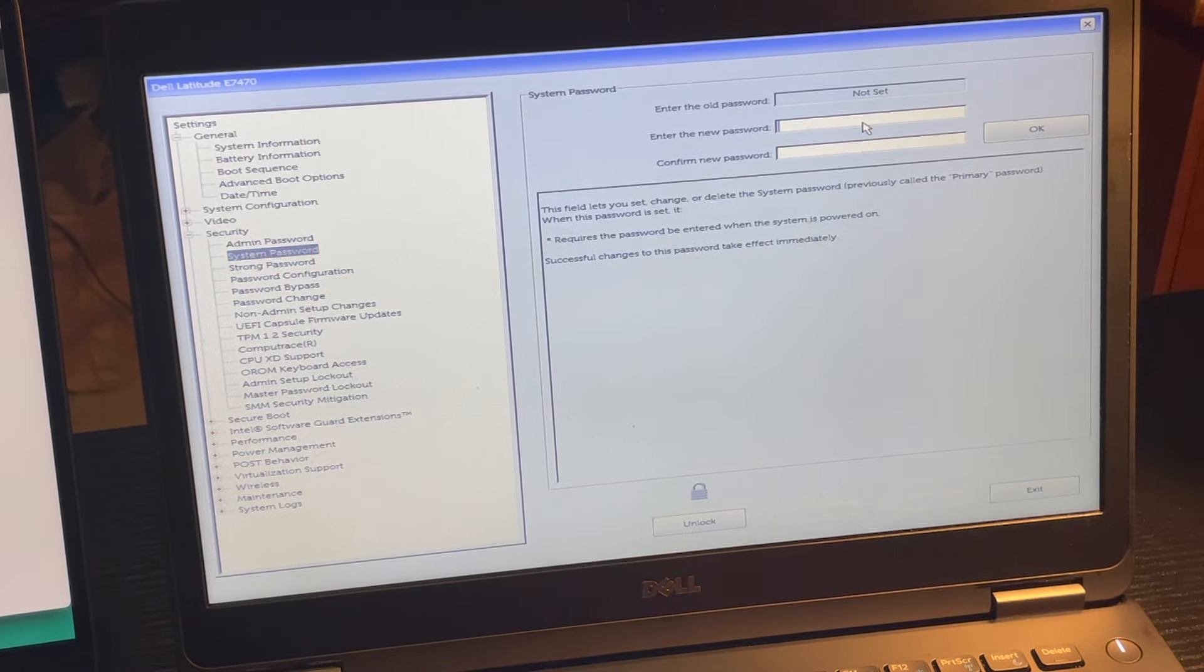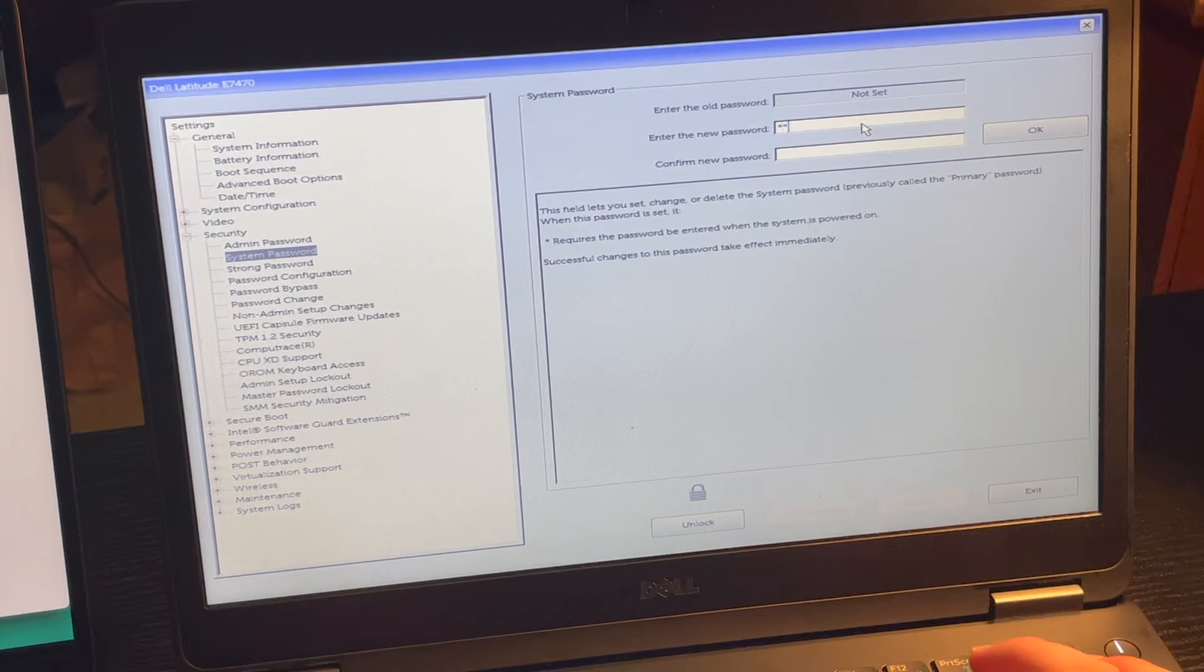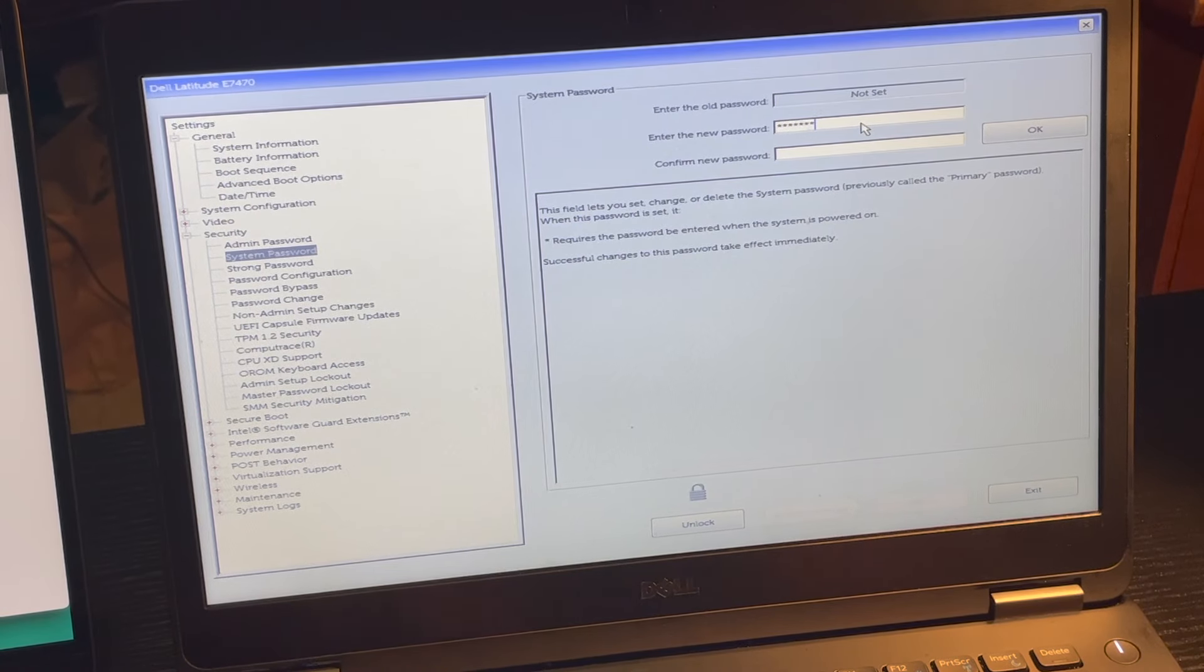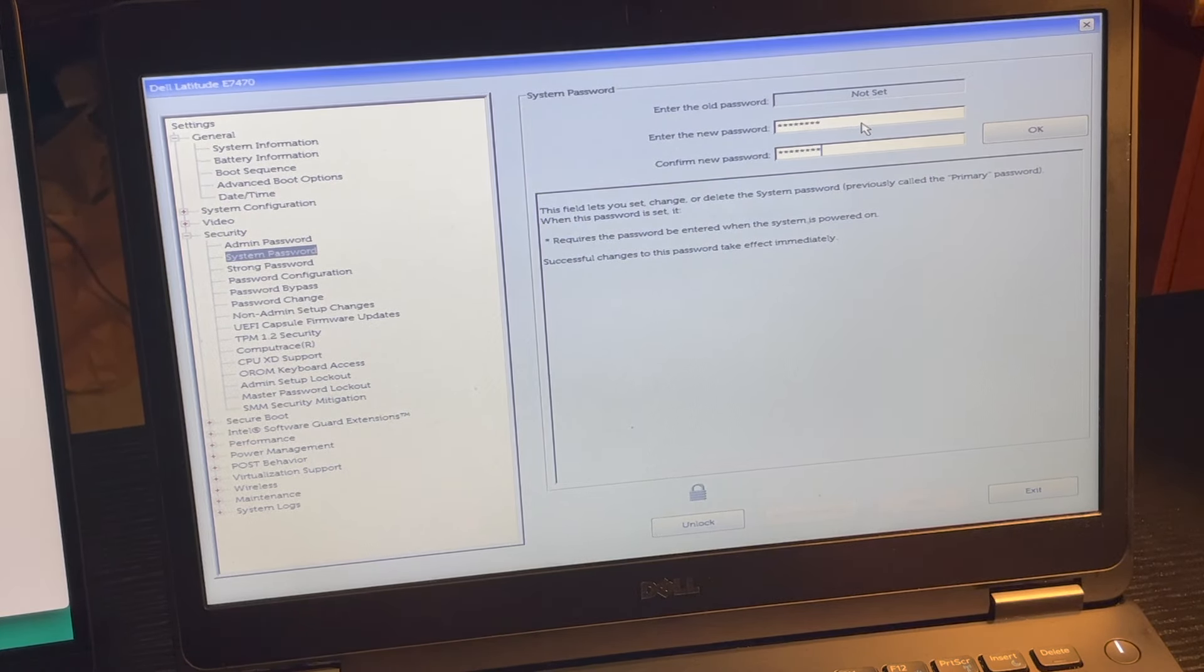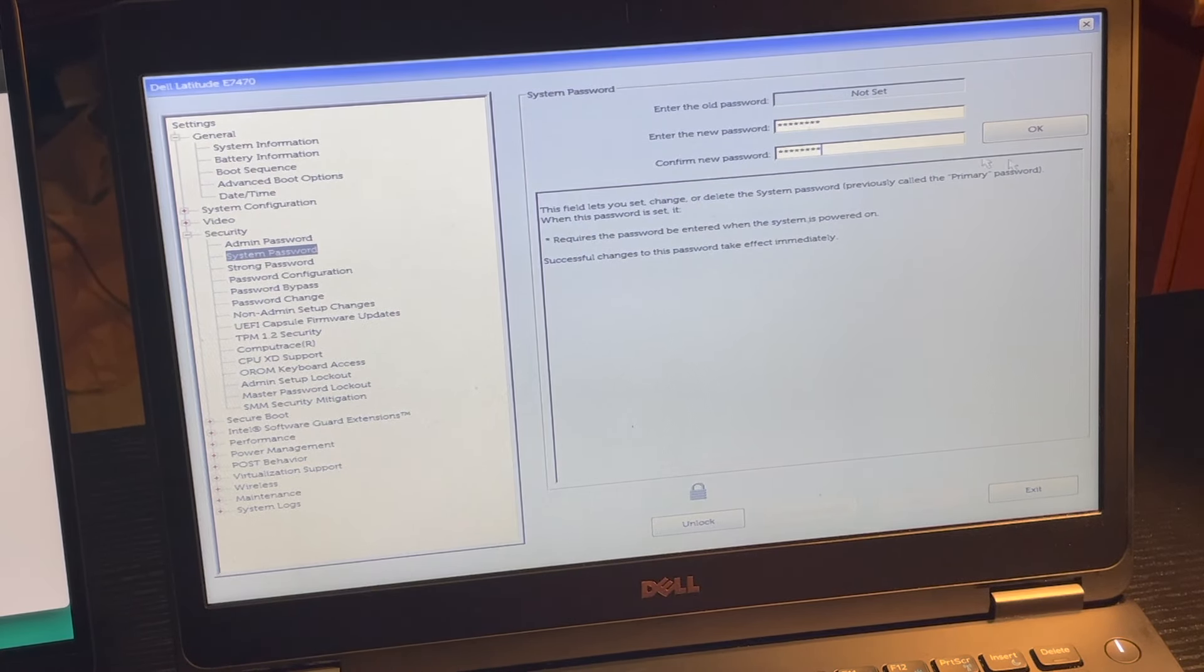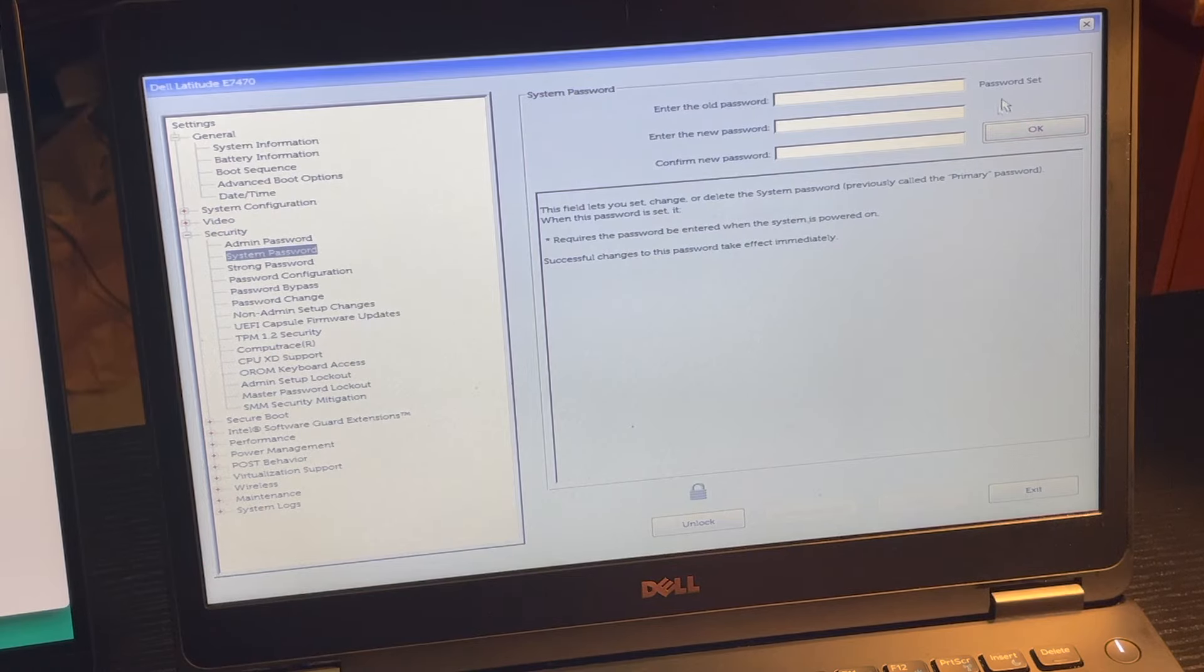What you're going to want to do here is type in your own password, so I'll just type in password, and we're going to set it. There it is, exit, wait for it to reboot, and when it does reboot, we're going to go ahead and hit the F2 key, get back in the BIOS.